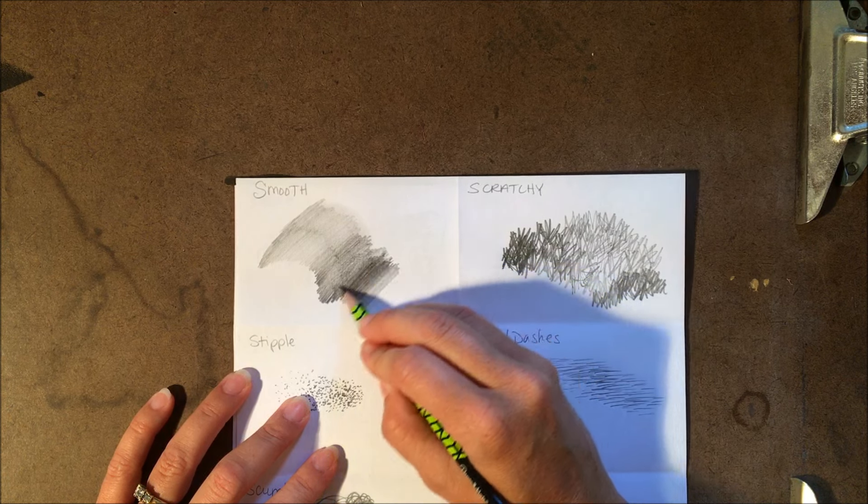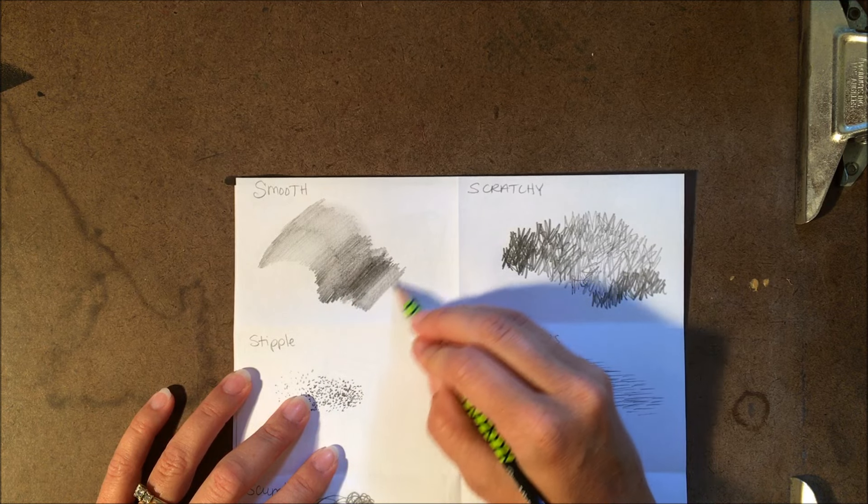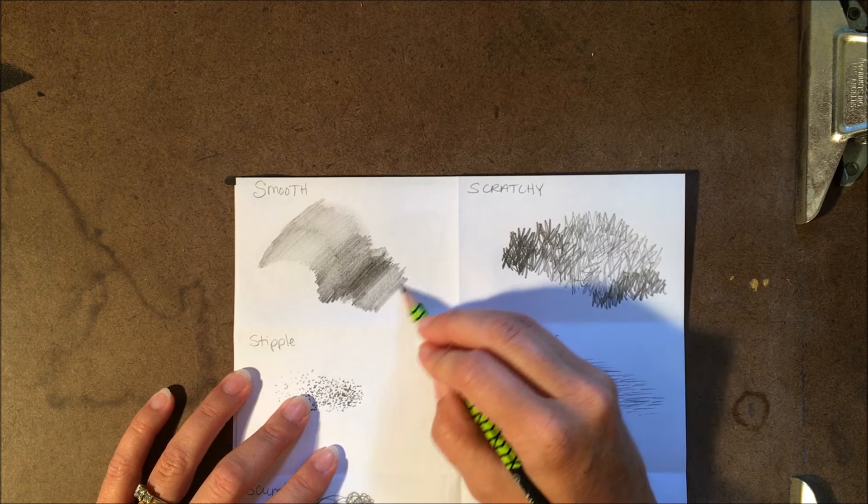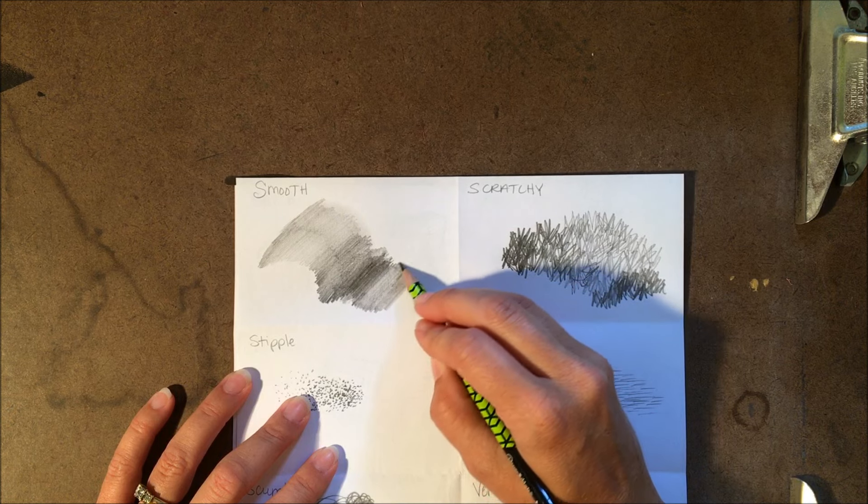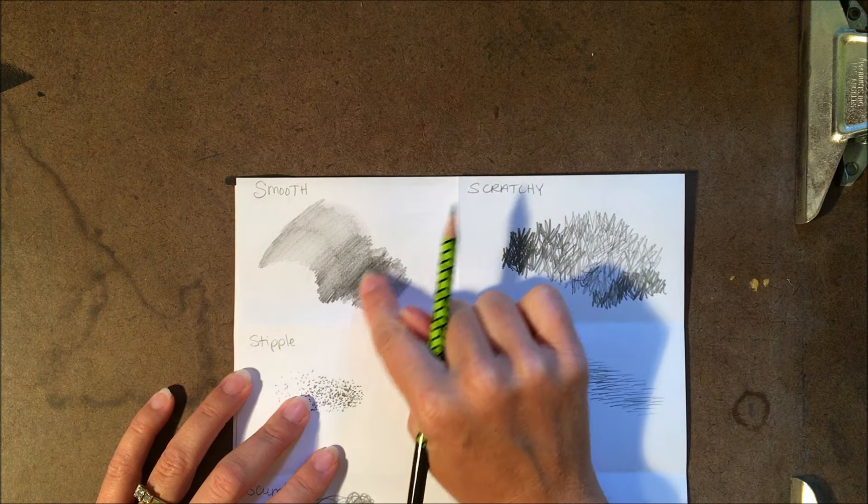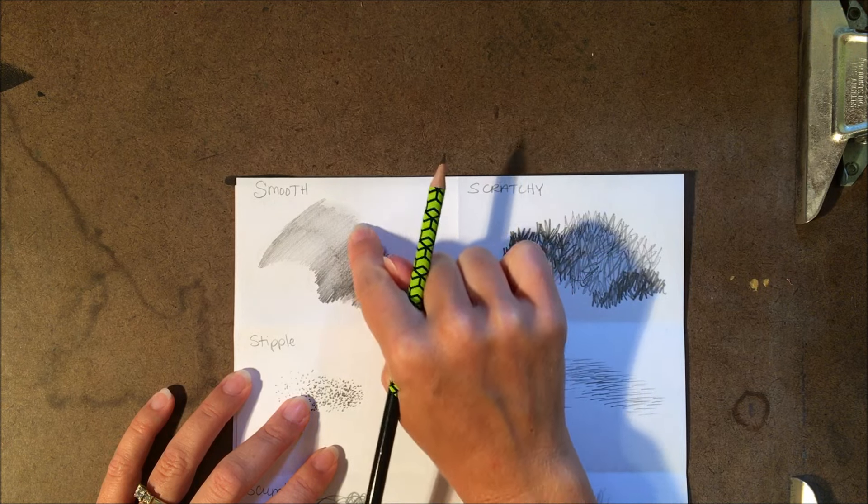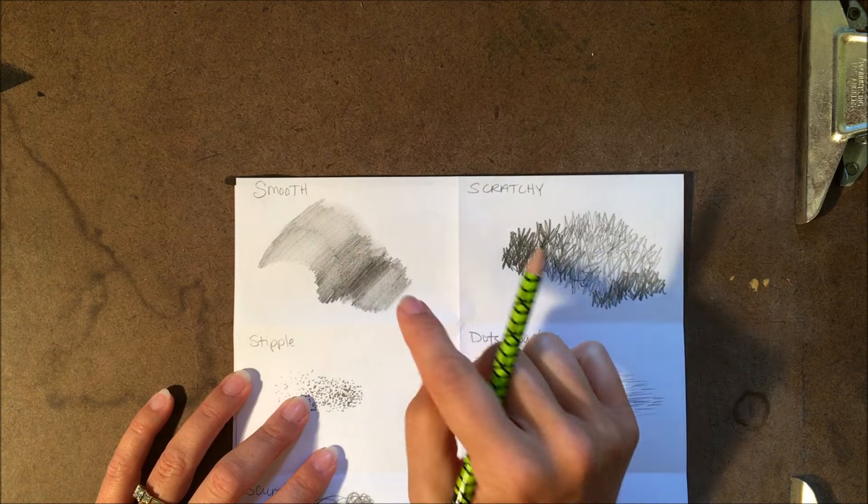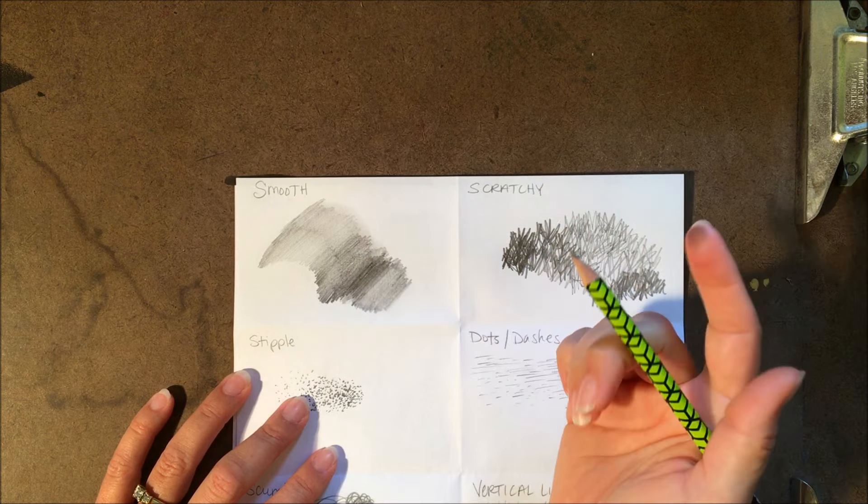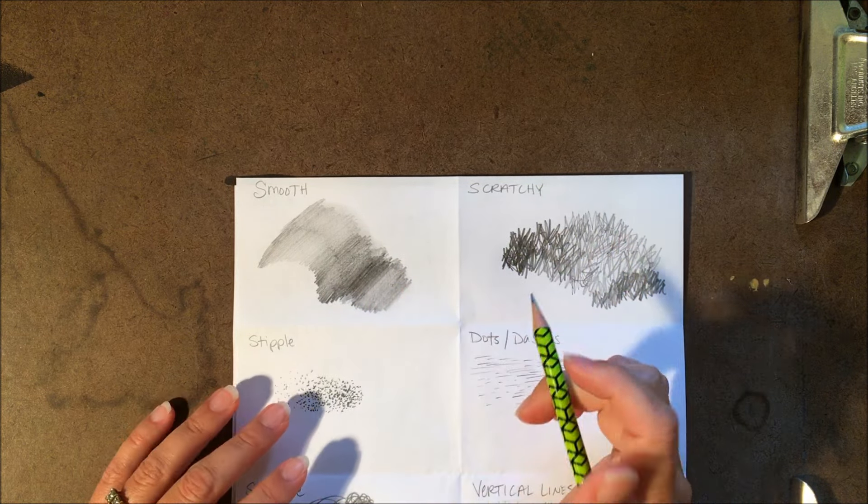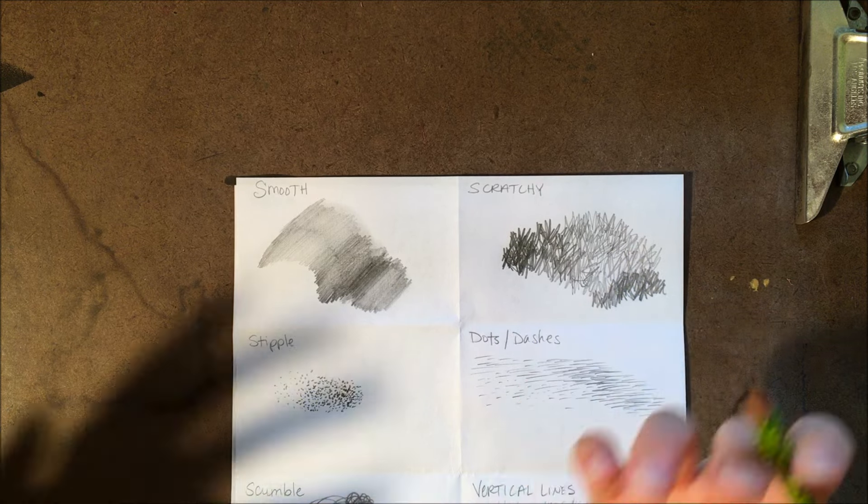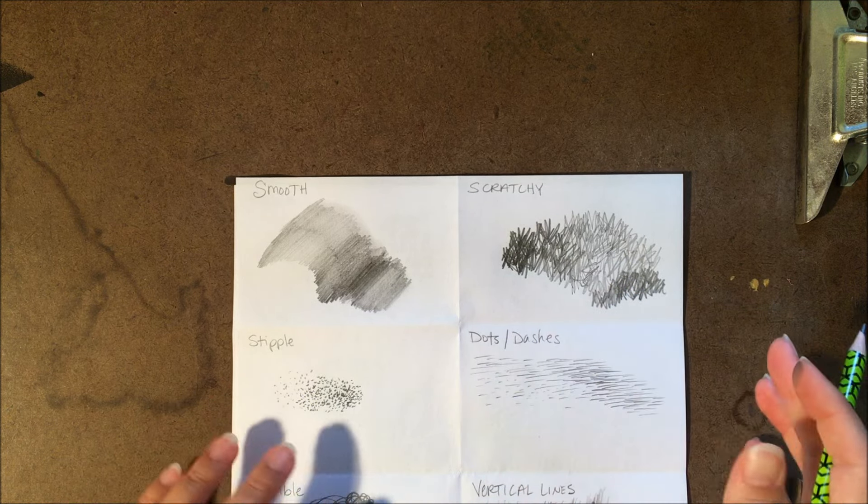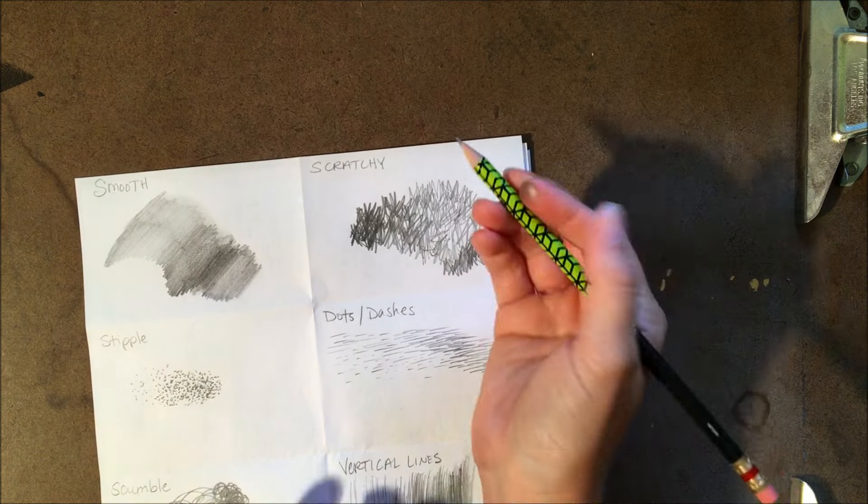If you want, some people like to use their finger to smooth out strokes that they've made to give it a little softer edge. If you've ever done any sort of shading, maybe you've done that before. Some people like to use paper towel to help smooth it out. It's not necessary, but different things that you're trying to do may call for different techniques or applications.